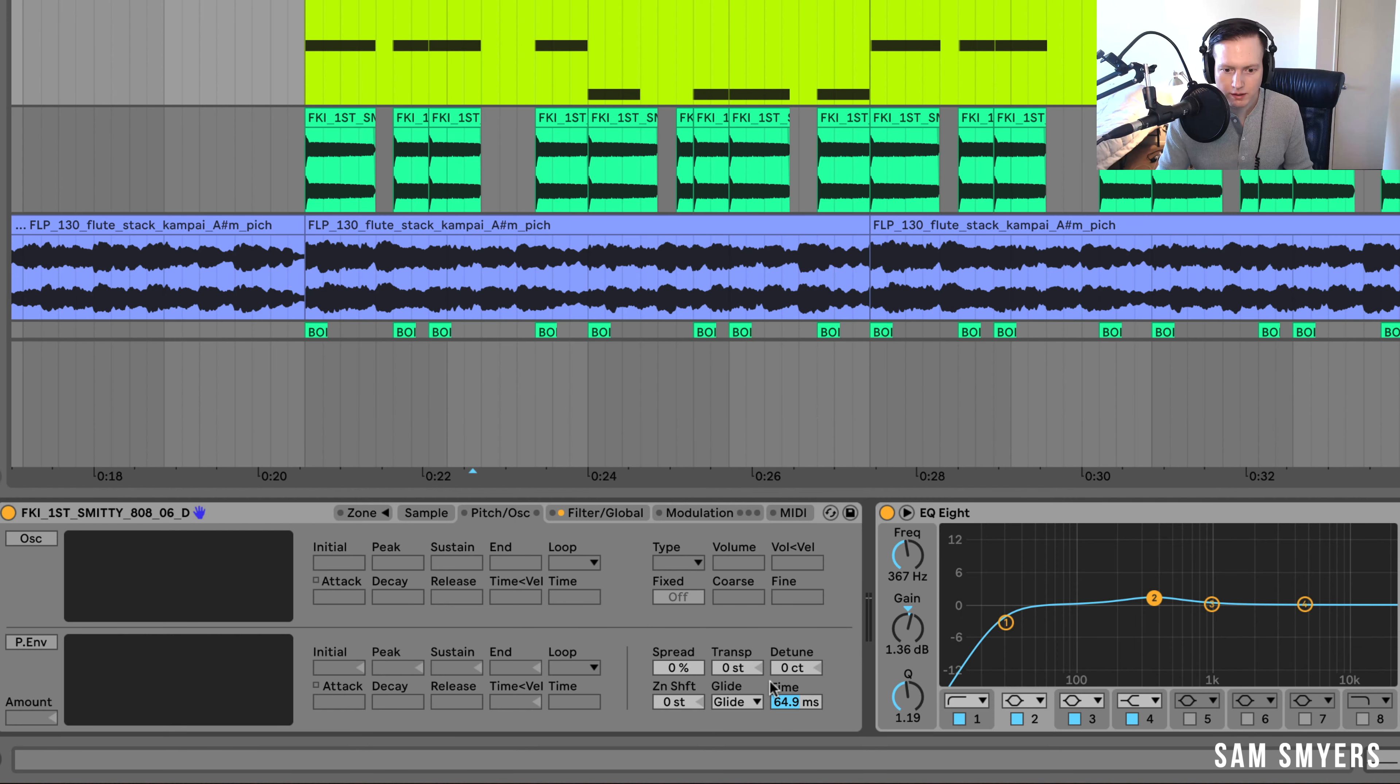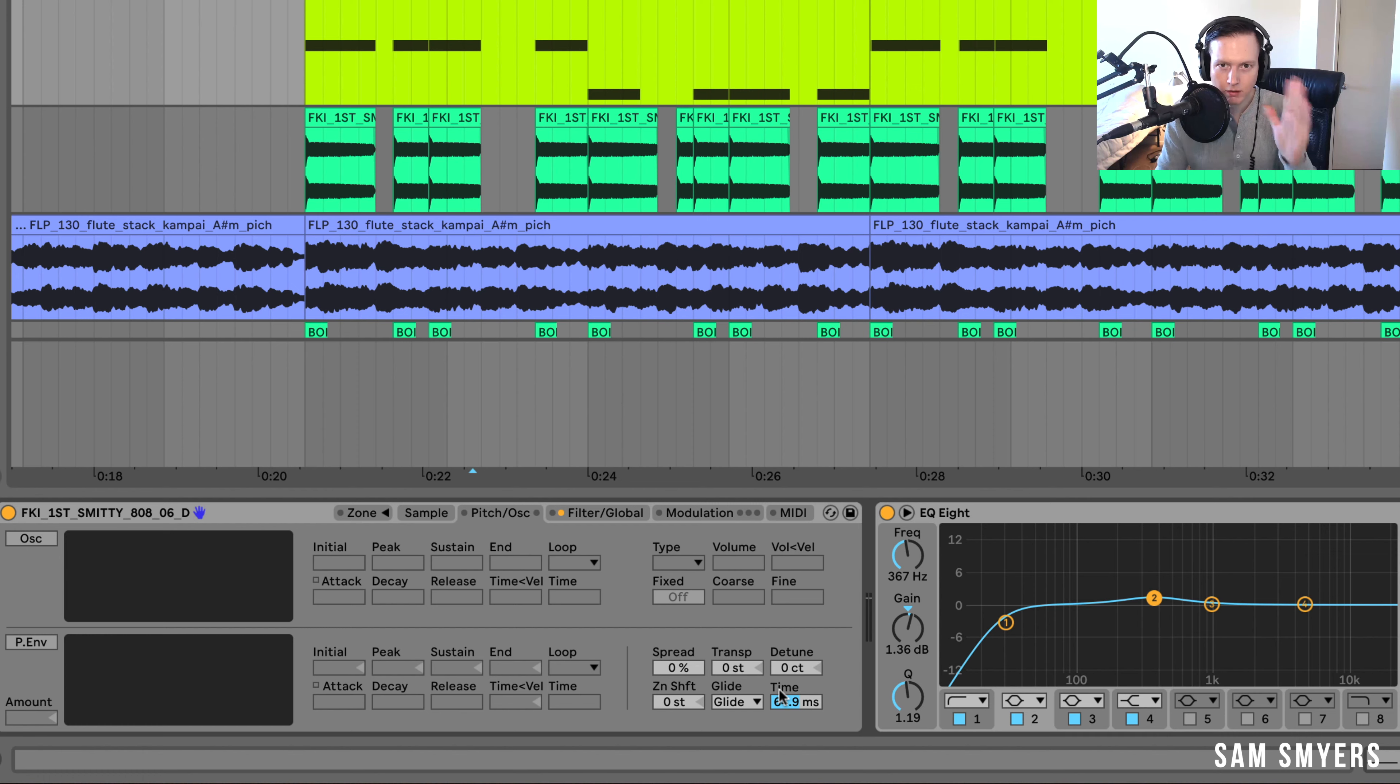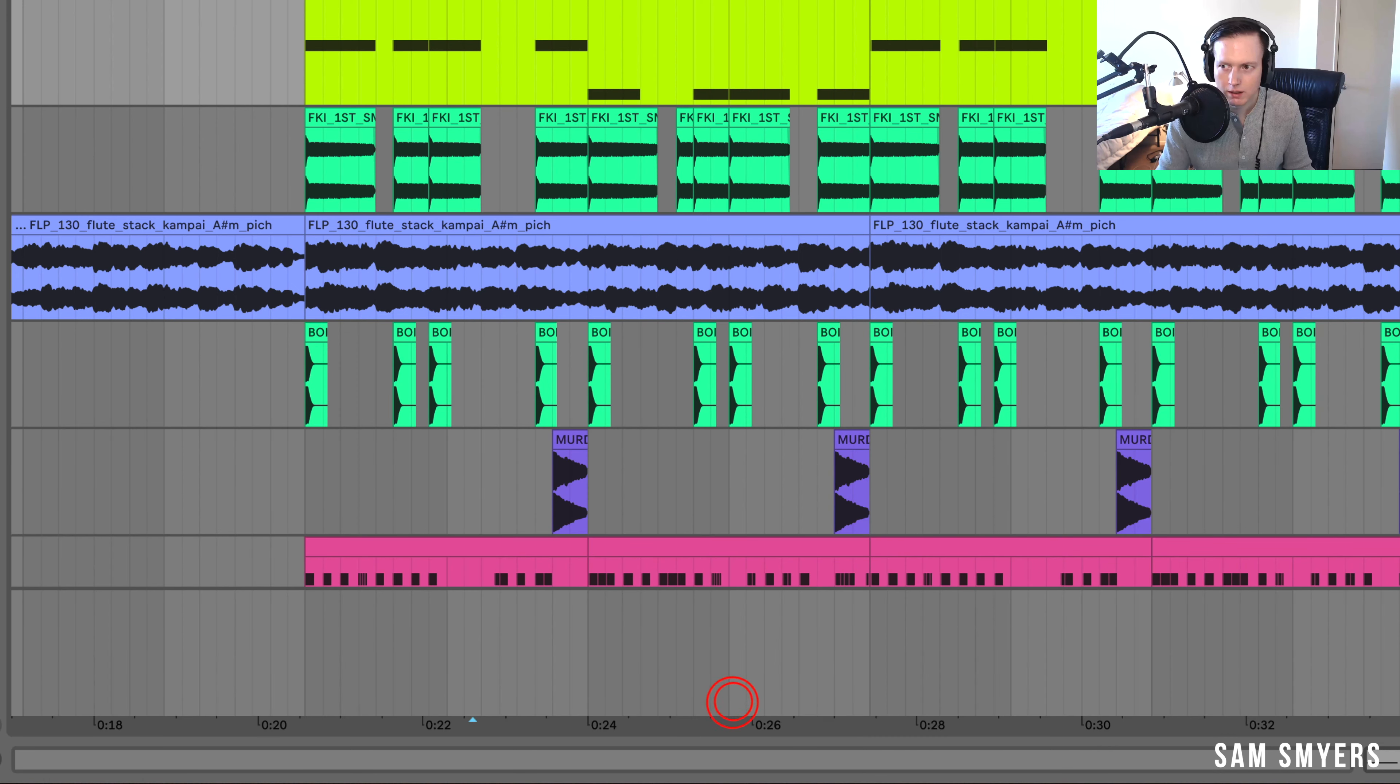So that is how you make 808s glide, as you overlap the notes, and you turn on this glide right here.